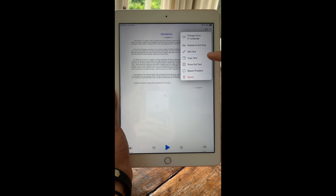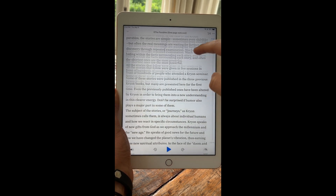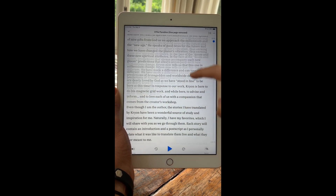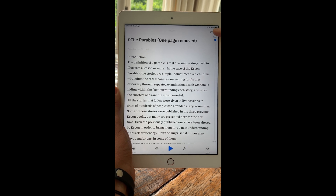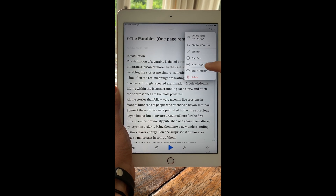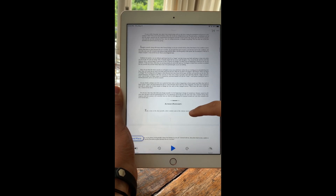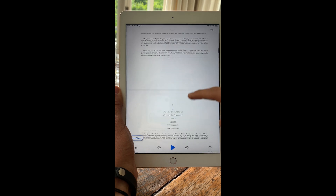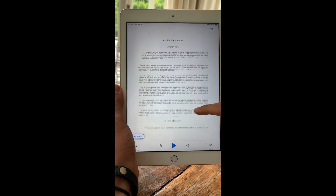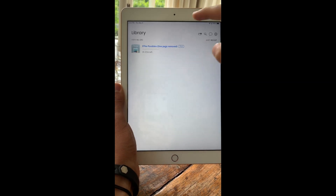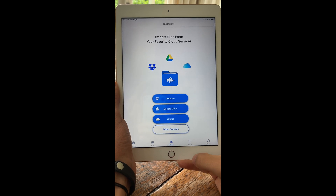And when you do that, you can either show full text, which is kind of like just the text portion, or you can listen on the original PDF. It's often nice to listen on the original PDF, especially if you're in iPad mode. And that's how to import a document from iCloud into Speechify.